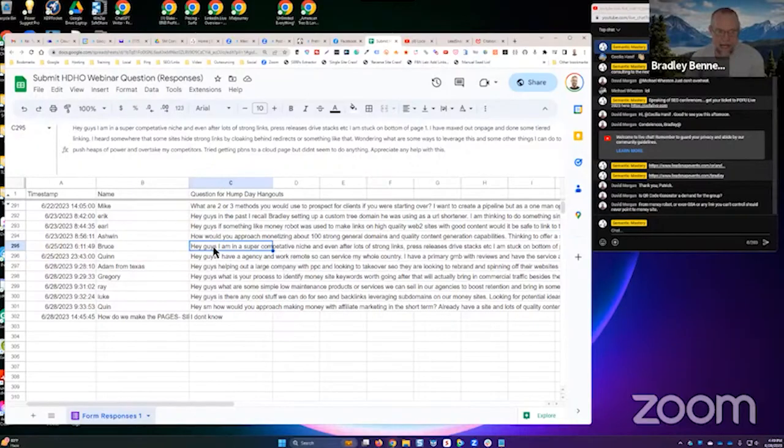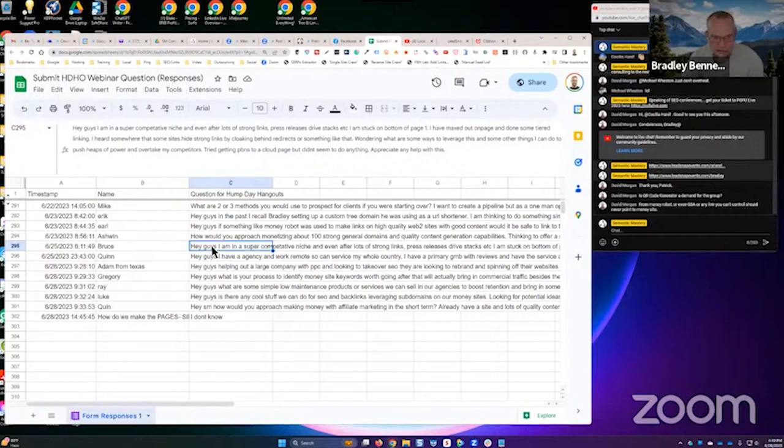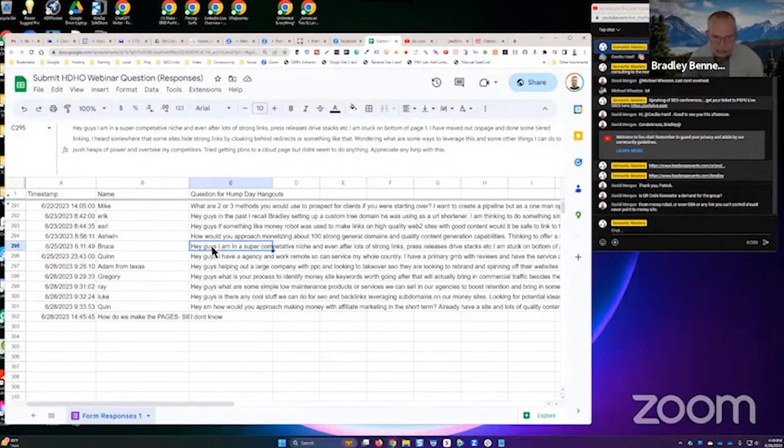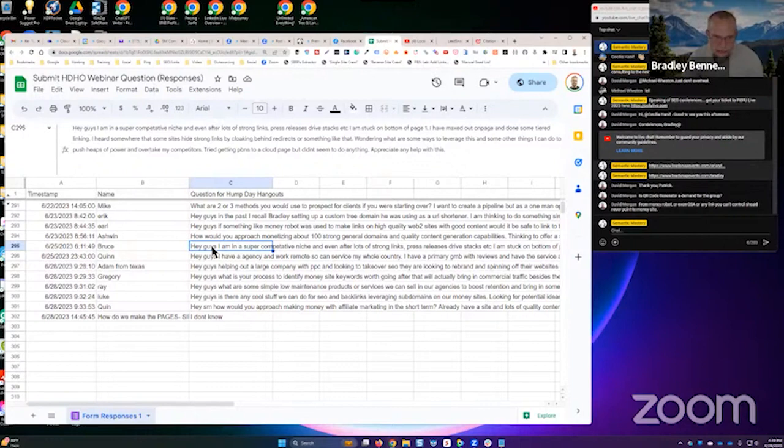So Bruce comes up and says hey, I'm in a super competitive niche and even after lots of strong links, press releases, drive stacks, etc., I'm stuck on the bottom of page one. I've maxed out on page and done some tiered linking. I heard somewhere that some sites hide strong links by cloaking behind redirects or something like that. Wondering what are some ways to leverage this and some other things I can do to push heaps of power and overtake my competitors. Tried getting PBNs to a cloud page but didn't seem to do anything. Appreciate any help with this.